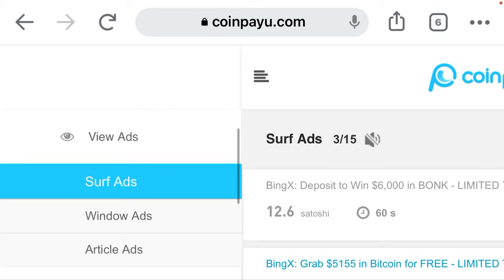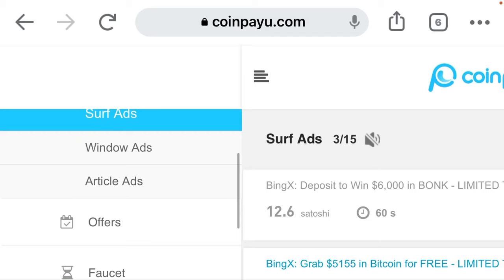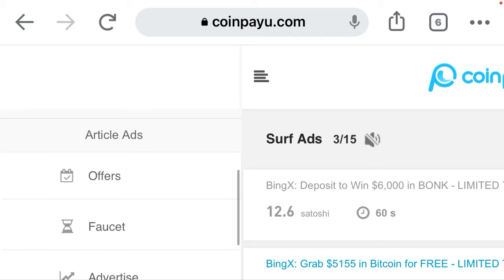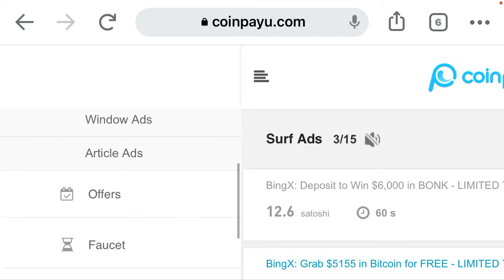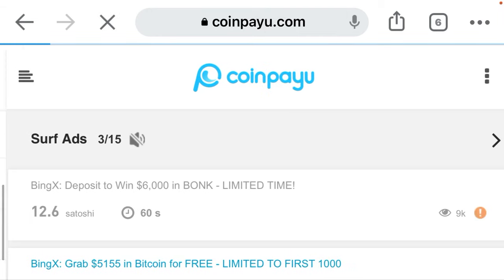As for the advertisements, there are three types: you can choose to view window ads and article ads. There is also a surfing ads option, and you can choose to do offers and faucet as well.